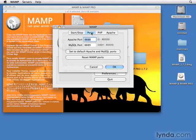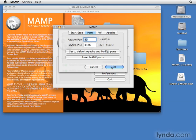Click the Ports tab, then click Set to default Apache and MySQL ports, and click OK.